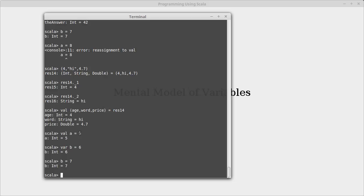The space between the val and the a is required, because those are all letters, and otherwise it thinks that you're just meaning that you have something called vala, or varb. It doesn't know that the first three letters should be an independent token.